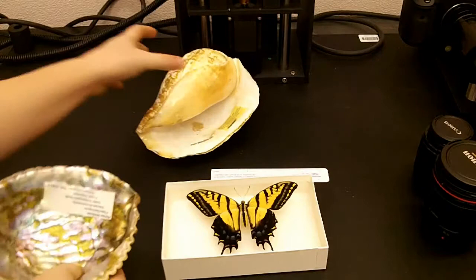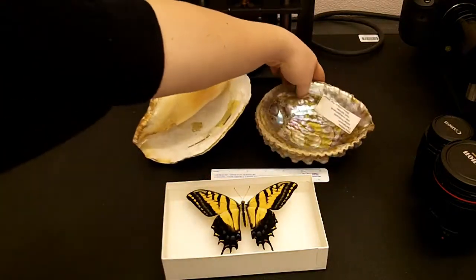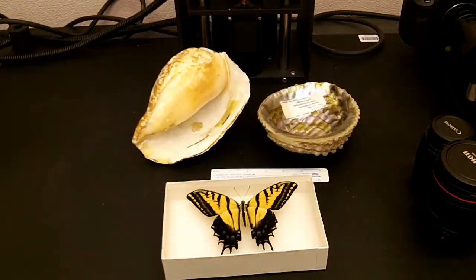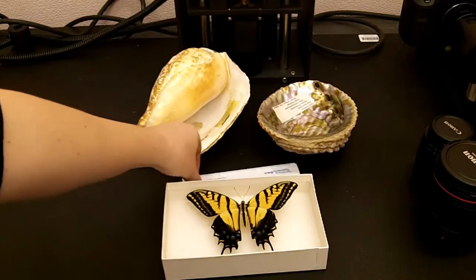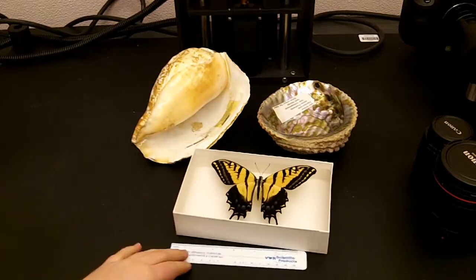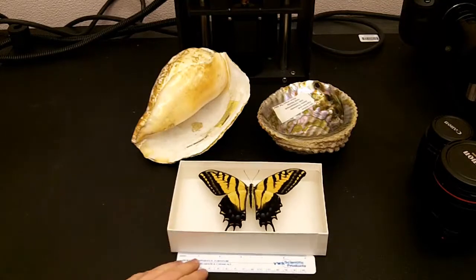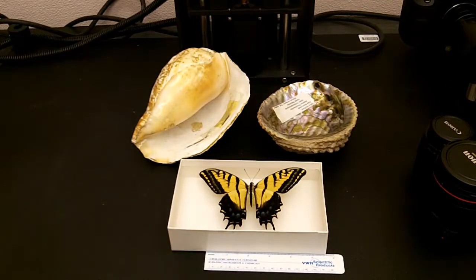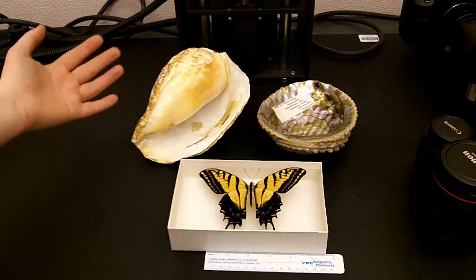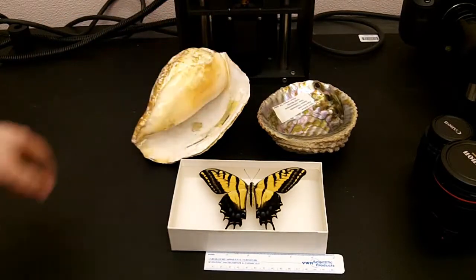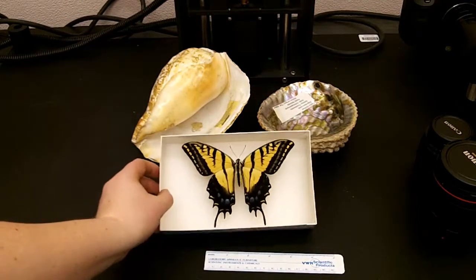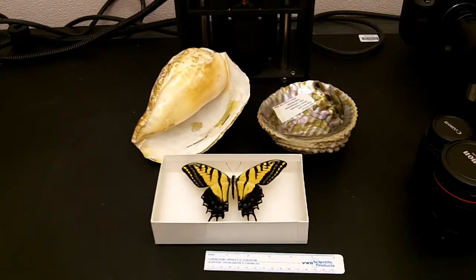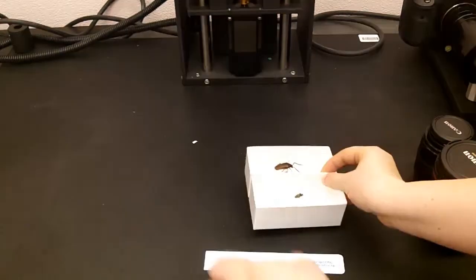So, for anything smaller than that, it's best to use the 50mm. And here is a 15cm scale marker to give some sort of reference. And so, here we have two large shells that are larger than my hand, as well as a large butterfly. And these would be perfect to be imaged using the 50mm.